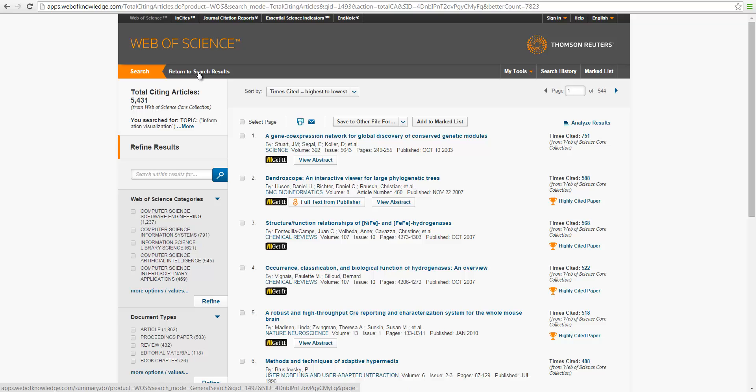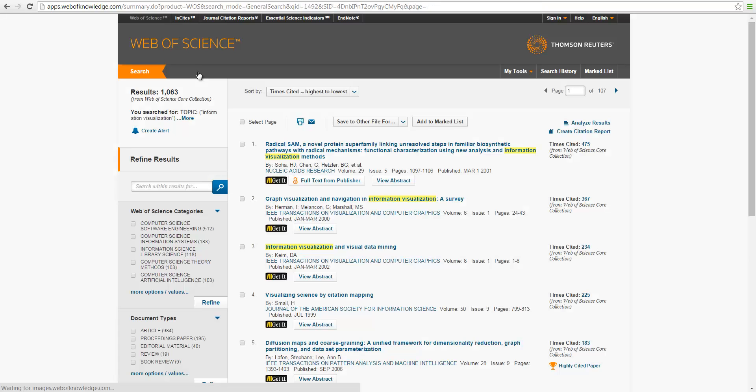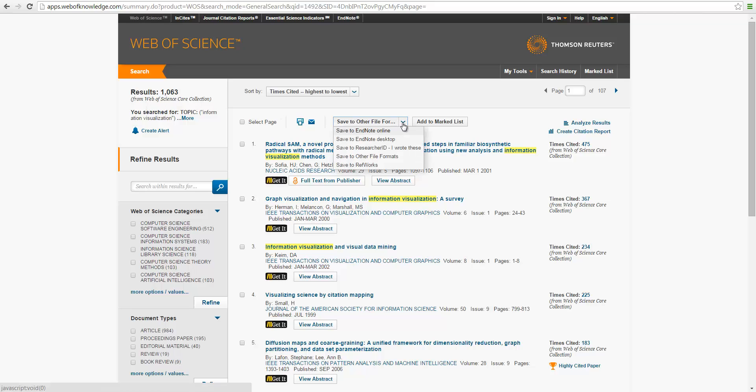Now let's get back to the original search result. Okay, so we have 1,063 records. We're going to download all these records for later analysis. So to do that, select here. Save to other formats.